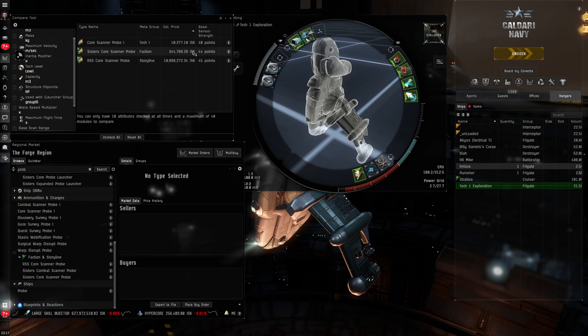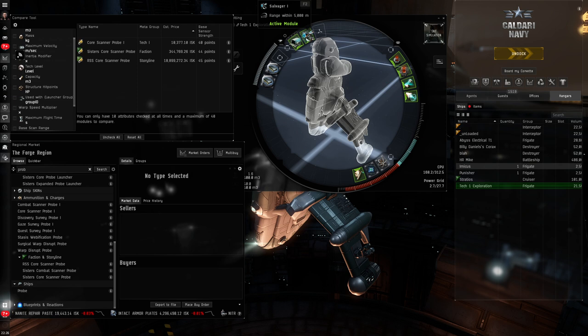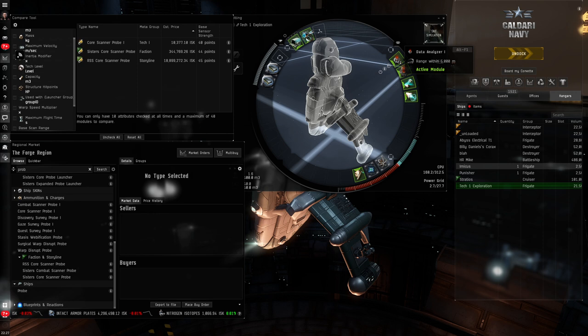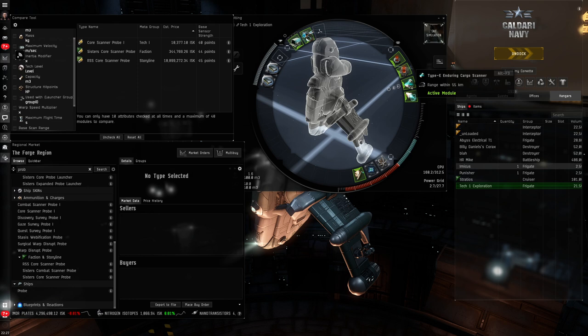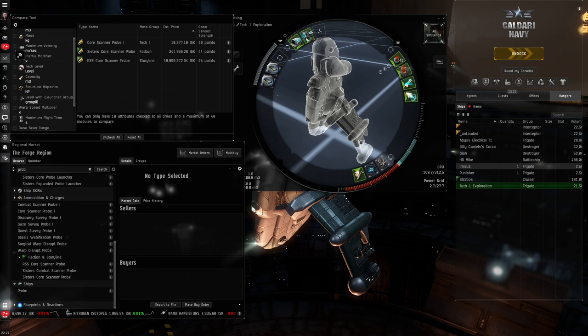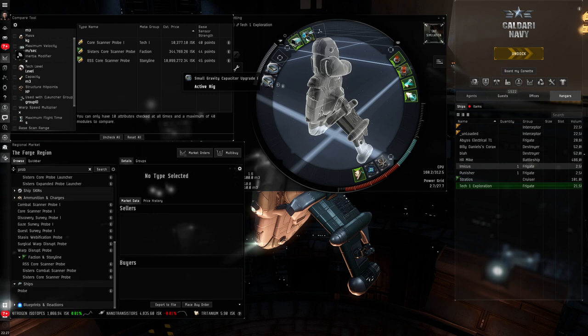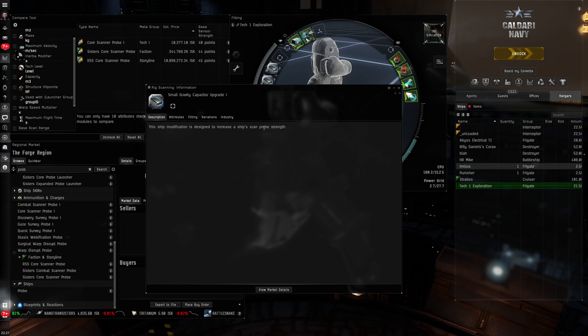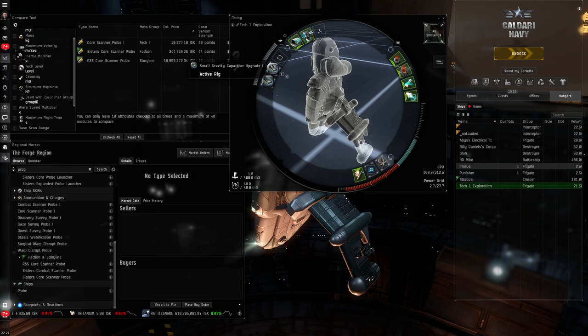You've got a salvager where you might salvage some materials. Data analyzers and relic analyzers are the modules that you'll use for the hacking minigame. So, this will be used, the data analyzer for data sites, the relic analyzer for relic sites. A cargo scanner allows you to look at the containers in those sites to see what's in them before you hack them. We've got some propulsion mod, and I flew through these, but we'll look at them in probably the next episode in this series. And in your low slot here, we've just got some tanking and some speed and some armor repairs. However, in the rigs, we do have two important rigs here. Small gravity capacitor upgrade ones. When we look at the information for those, you'll see this ship modification increases a ship's scan probe strength. So, we've got Tech 1 versions of those, two of them fitted to the ship, once again, just to boost our scanning strength to help us scan down those signatures.